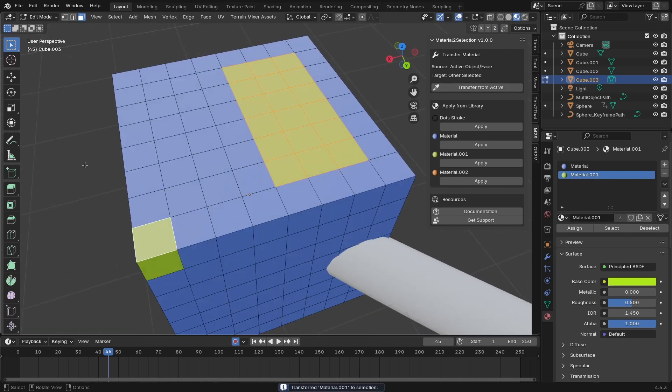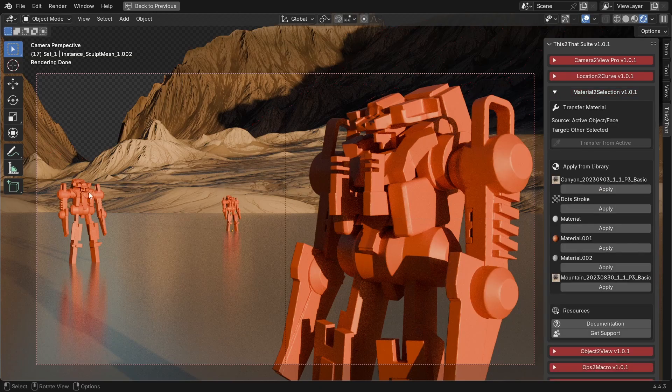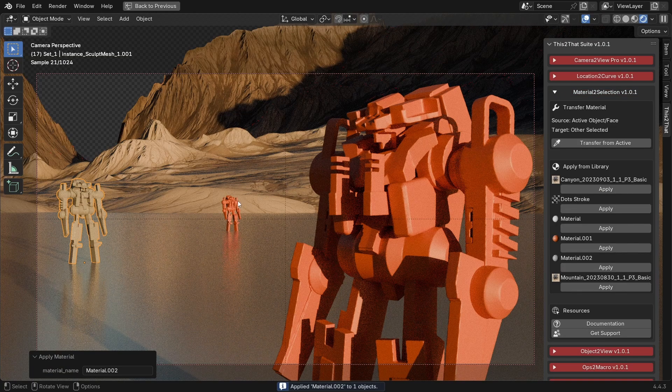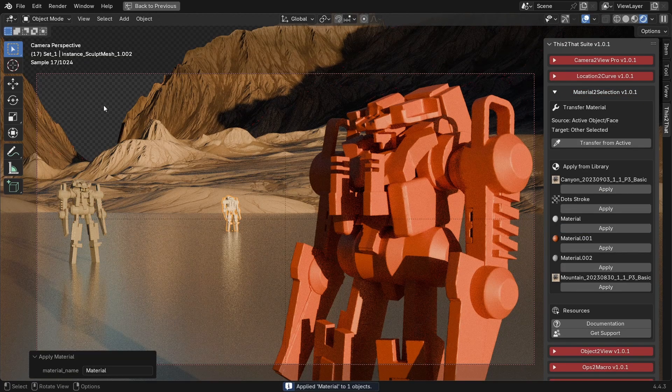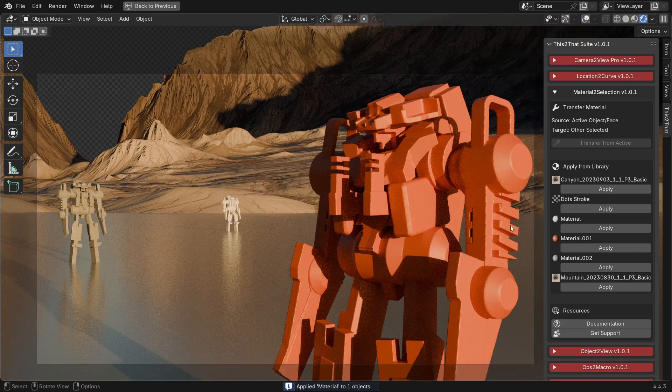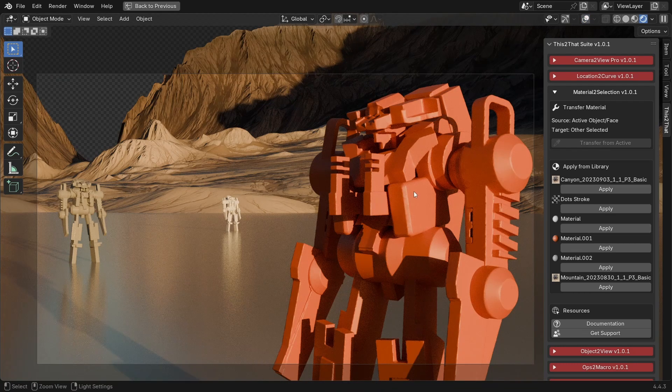Plus, it gives you a library of every material in your scene with a preview, so you can just click Apply to assign it.